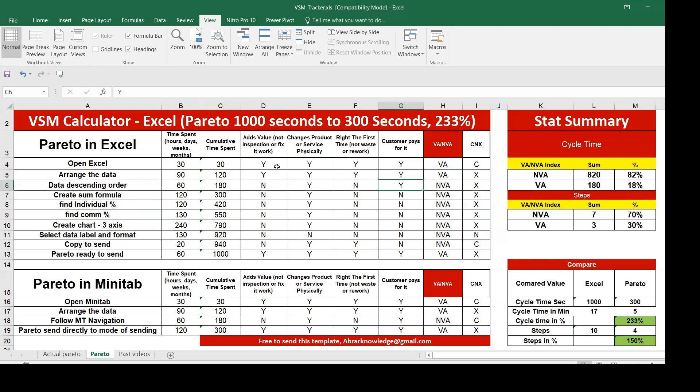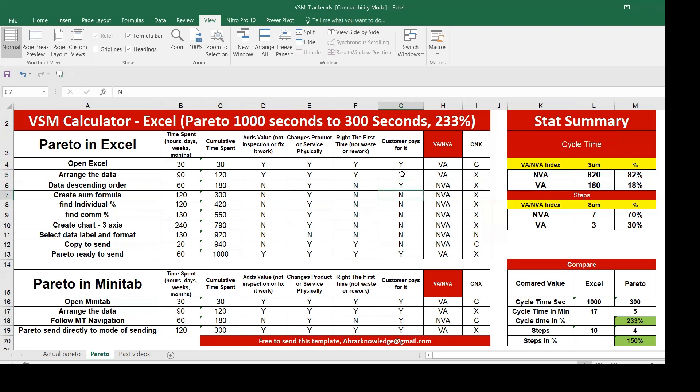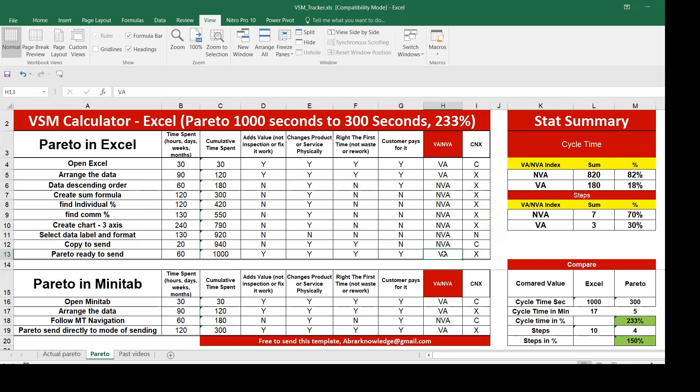Similarly, arrange the data is very significant. If you're not arranging the data, you might count the trivial cause as a vital cause. This is also an essential step. Anything which is not required, for example, the signing order, there is a probability that the customer doesn't pay for it. We need to know whether it is the vital cause or trivial cause.